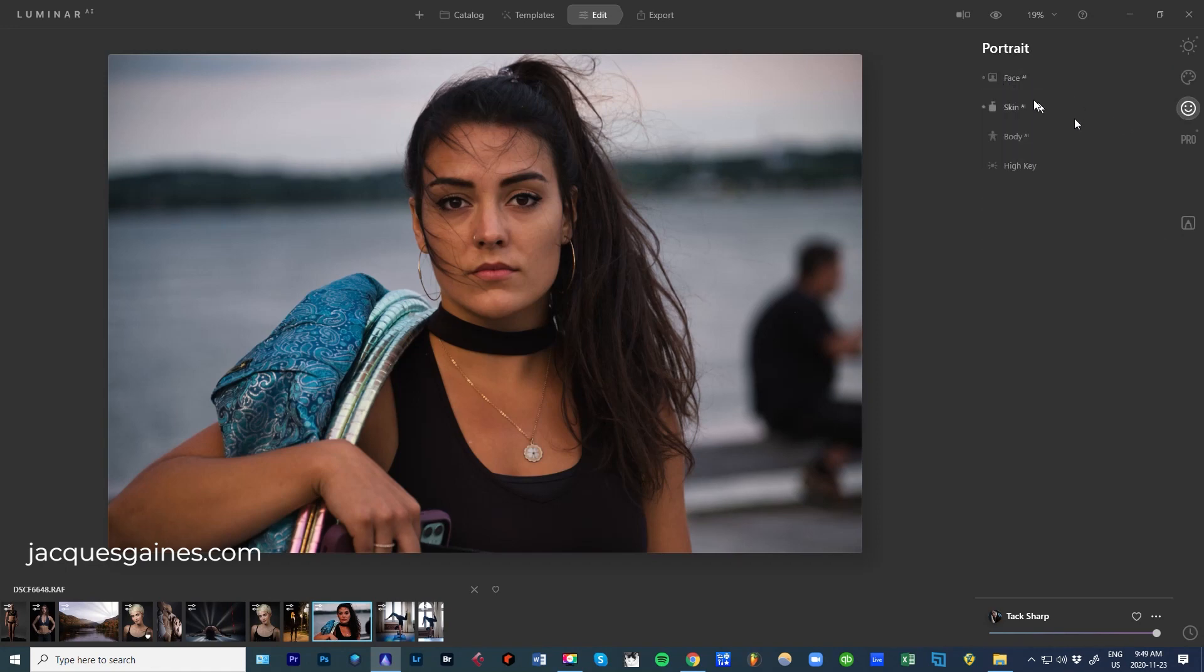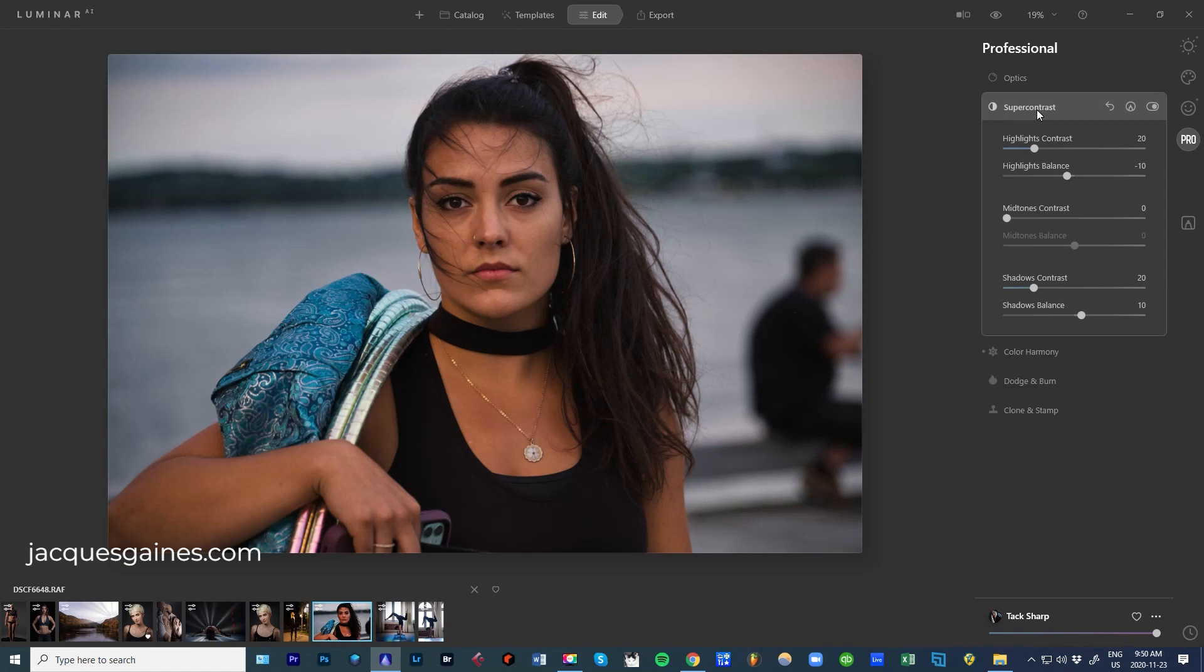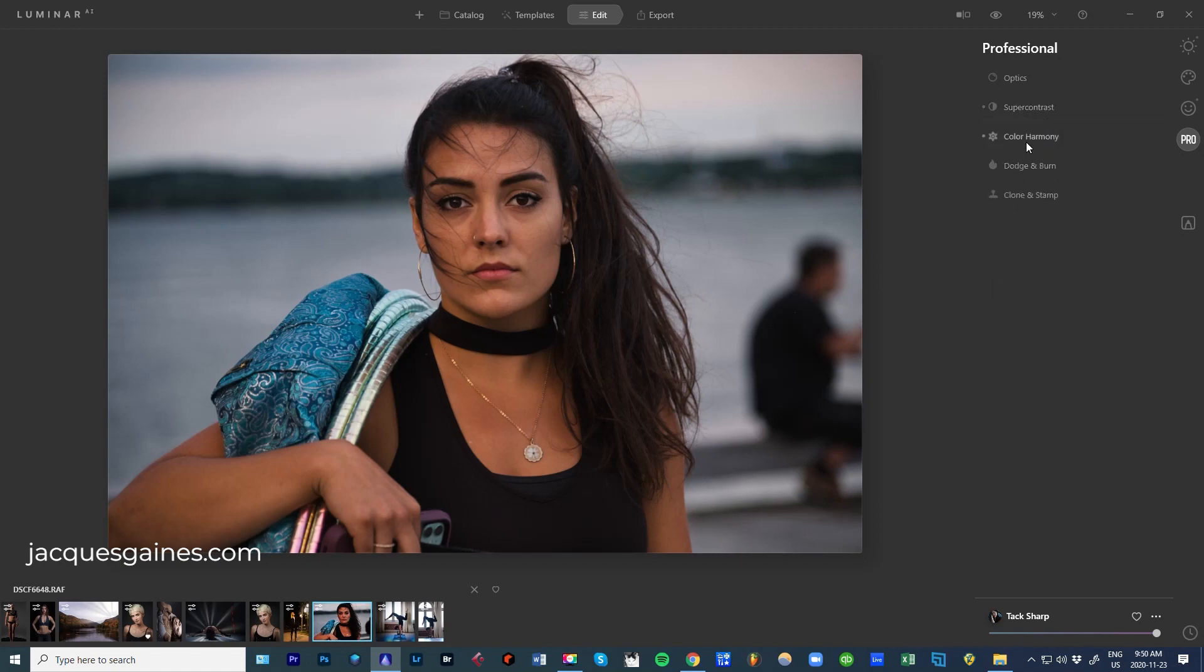Because there's a little dot on the side, Skin AI has been affected. If you go into Pro, there's different stuff. Super Contrast has been affected, Color Harmony - wherever you see a dot, that template has gone in there and edited.